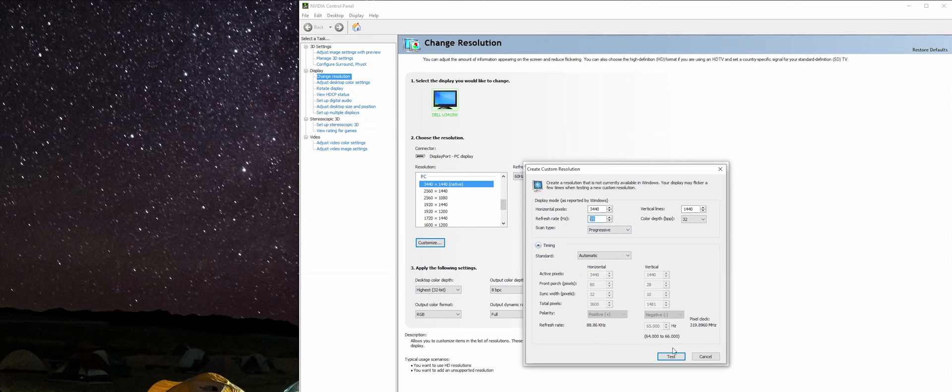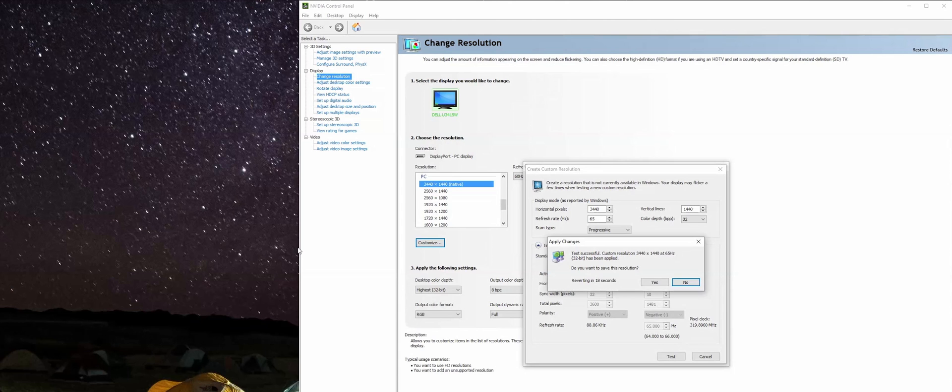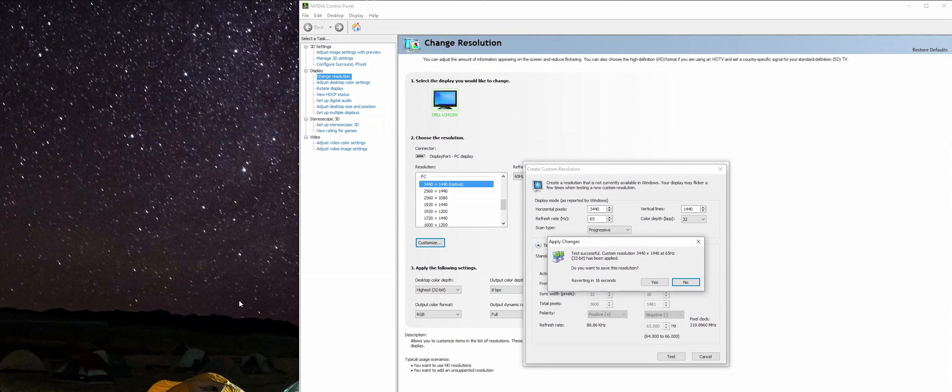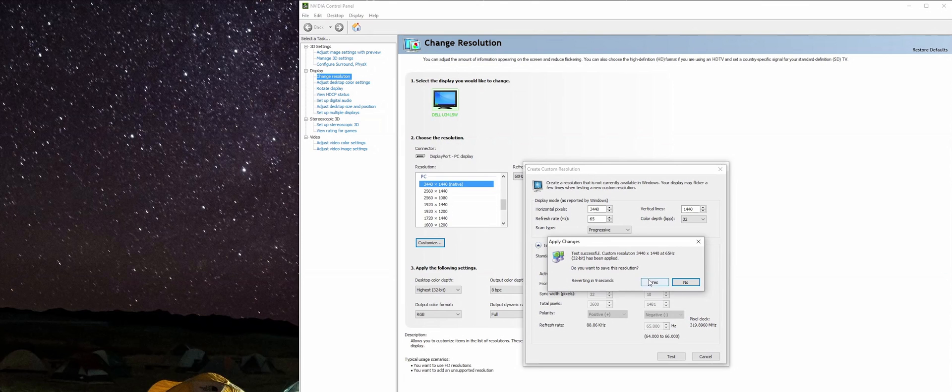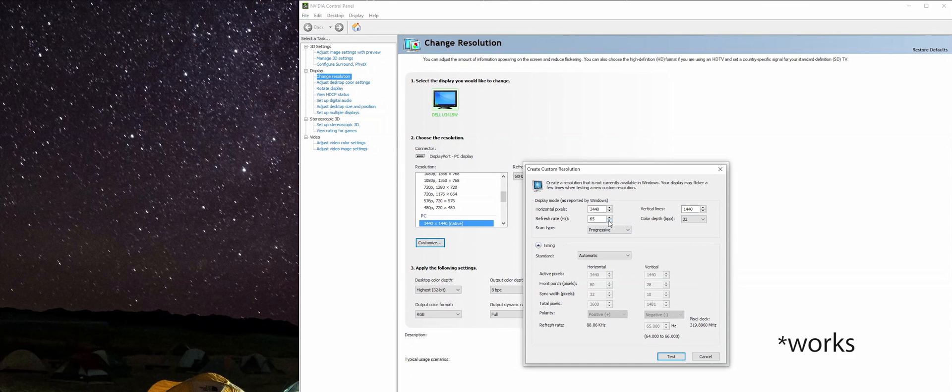Once we have this set, we go ahead and click Test. Our screen goes black for just a minute or two and it says test successful: custom resolution 65 Hertz has been applied. Do you want to save this? I'm just going to say no.